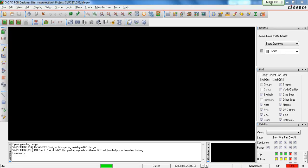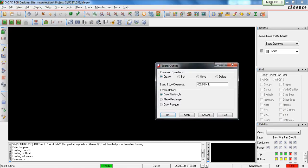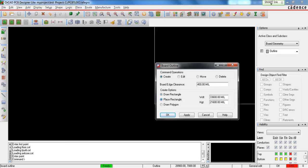Now the first step you have to do here is to create the Board Outline. Go to Setup, Outline, Board Outline. If you want a rectangular board, hit Place Rectangle and define the width and height. Keep in mind that the units used here are mils, and 1,000 mils is equal to 1 inch.